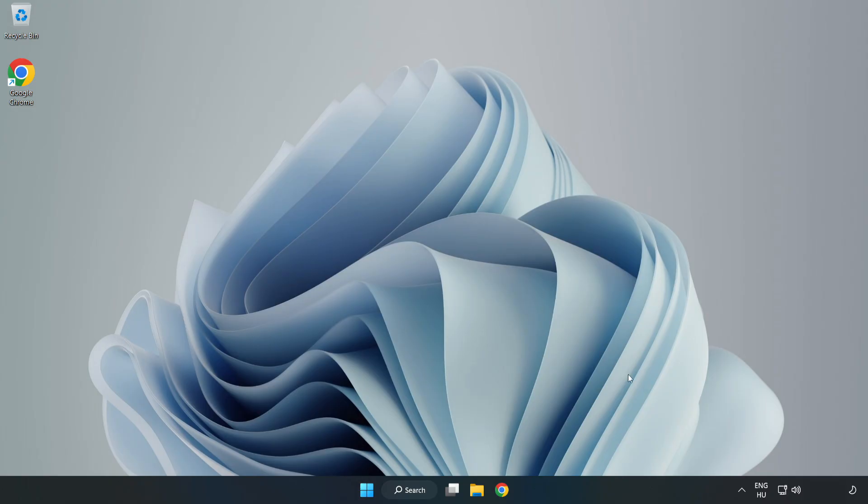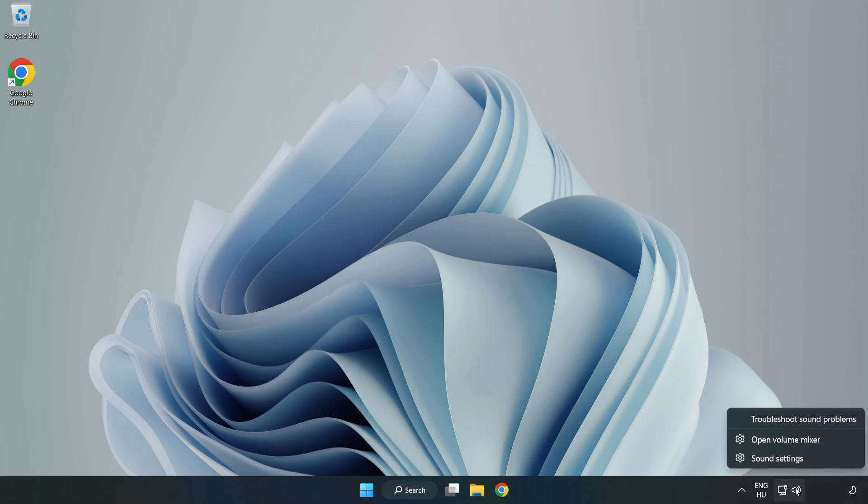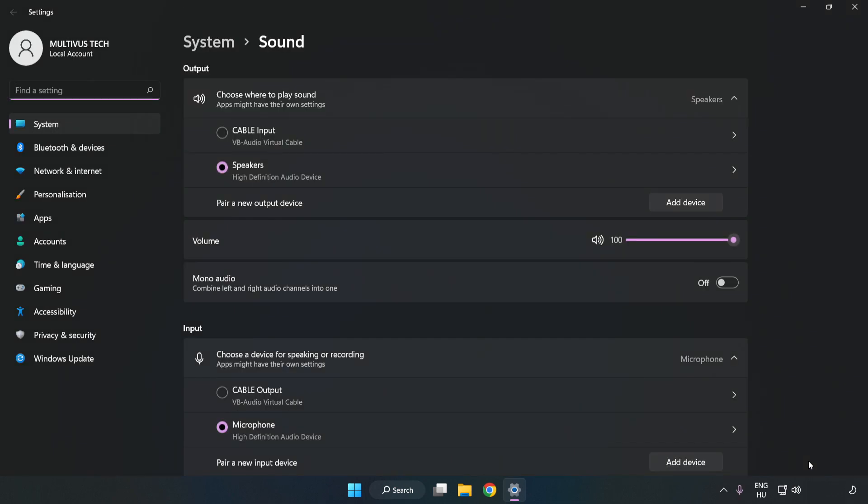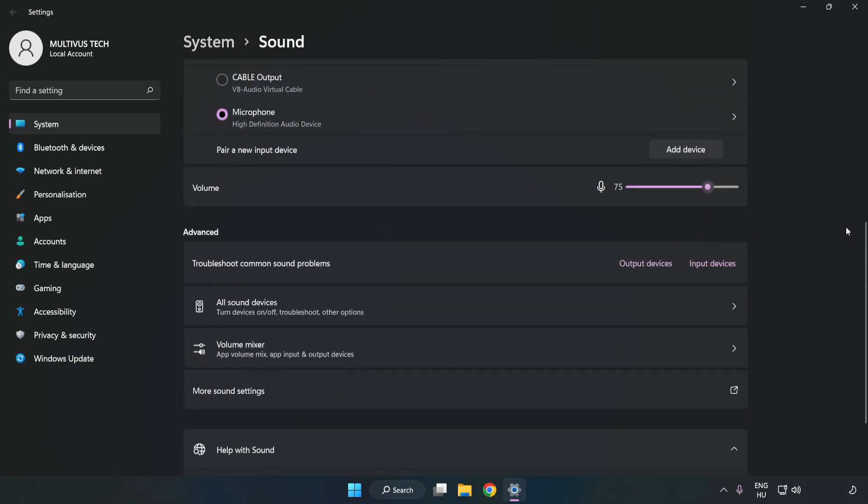If that didn't work, right-click Sound. Click Sound Settings. Check Volume. Scroll down.